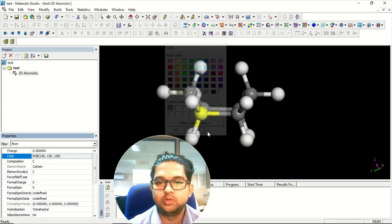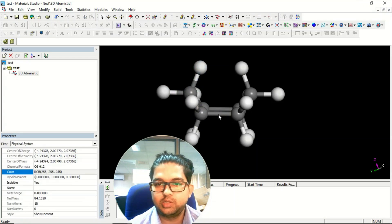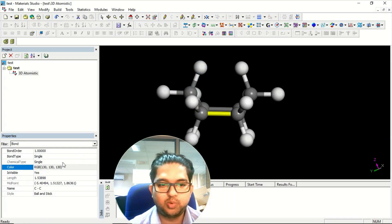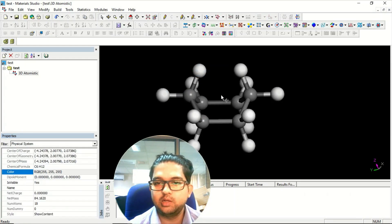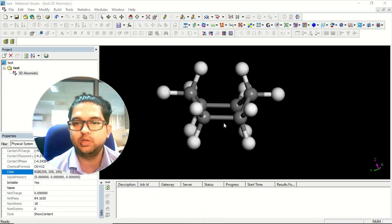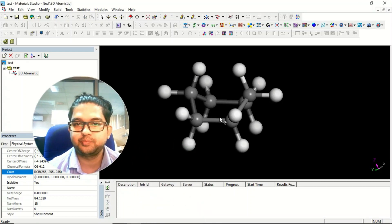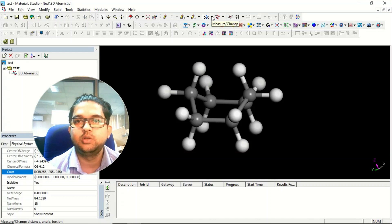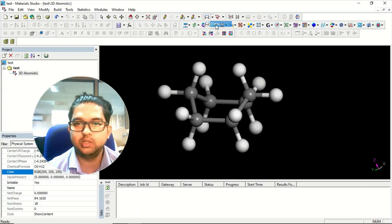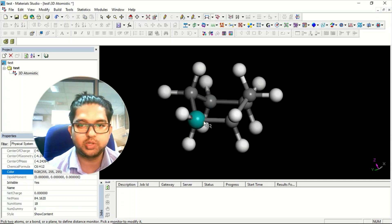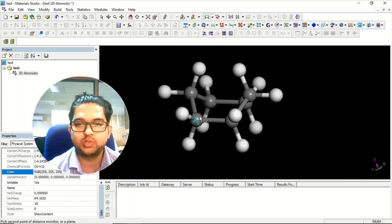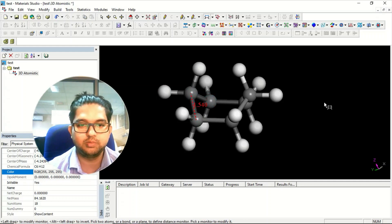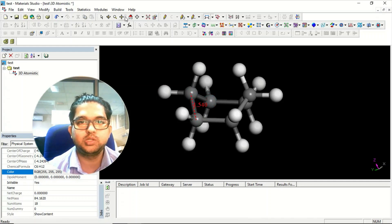Now, what about measuring bond angles and dihedral angles? Go to the Measure and Change tool. If you want to measure the bond length, it is the distance between two points, so you select two atoms. I selected two atoms and it gives the bond length as 1.540 angstrom.